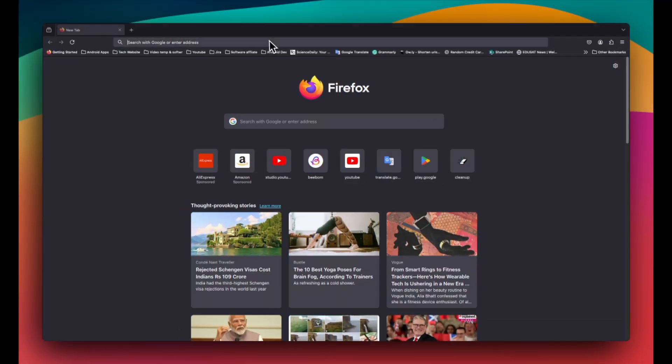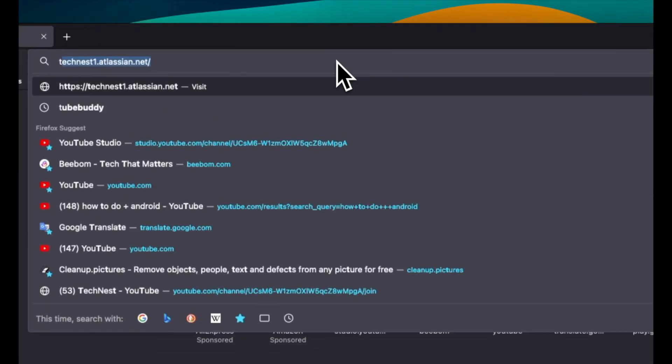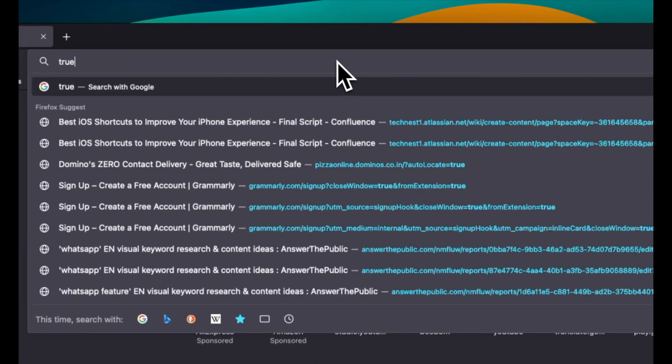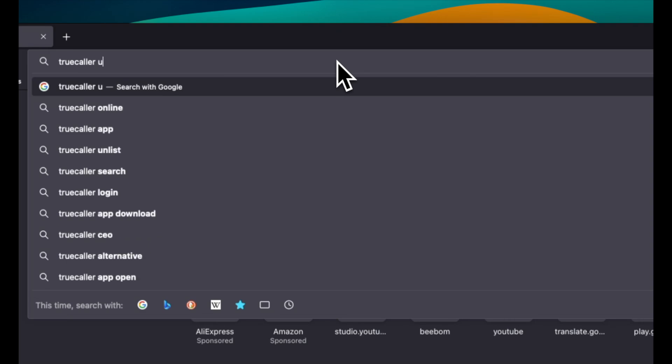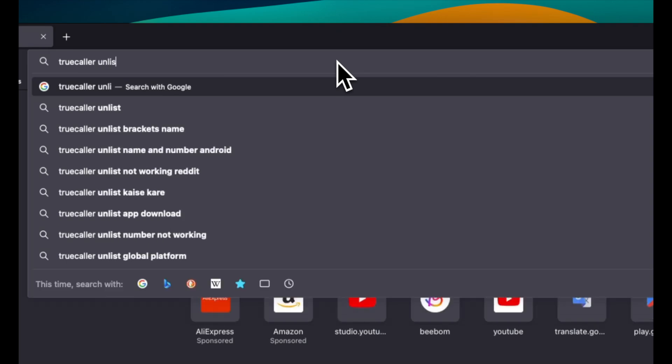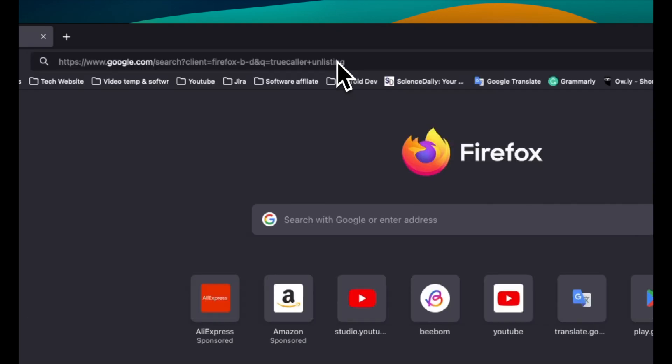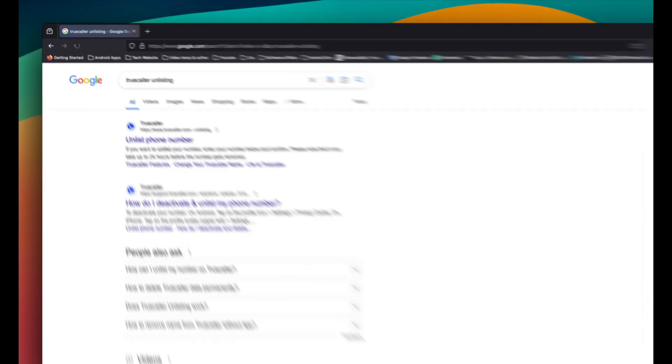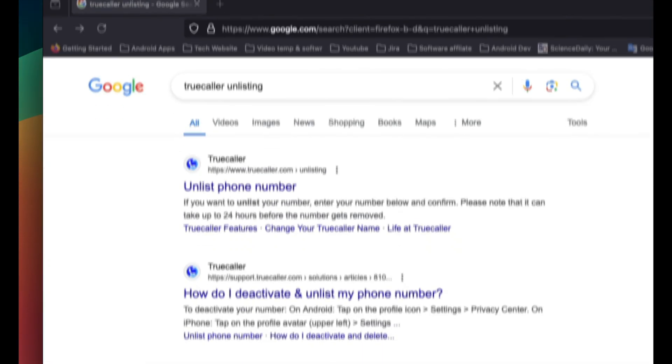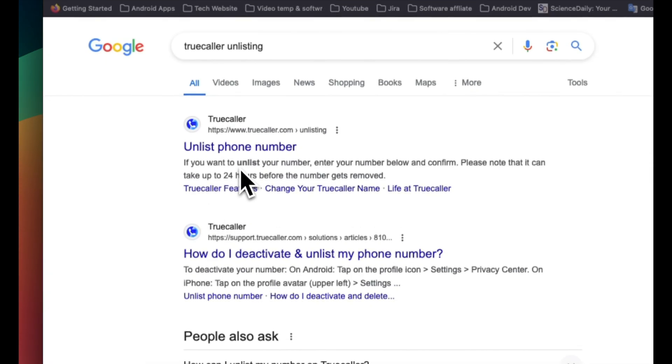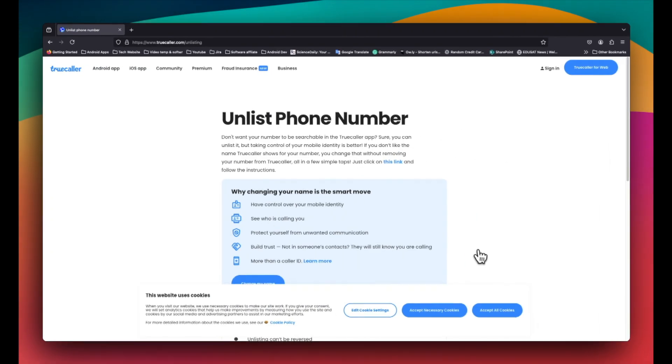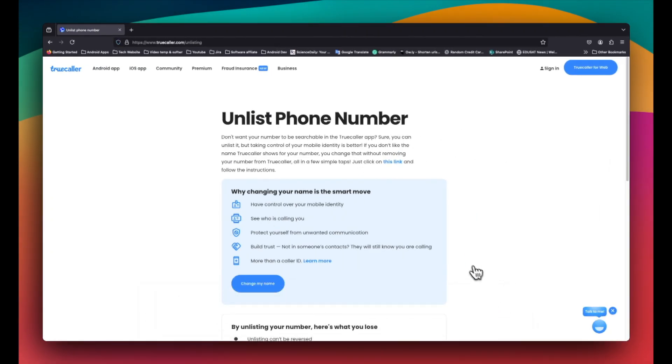For that, visit the Truecaller unlisting page. You can find this by searching for Truecaller unlisting in your web browser or you can use the link that I have provided in the description below. Once you are on the page, you will find two options.